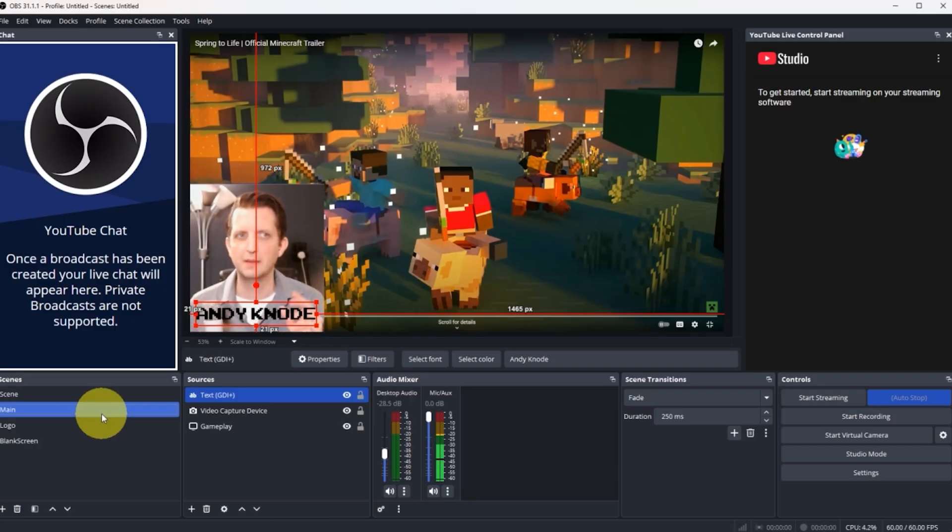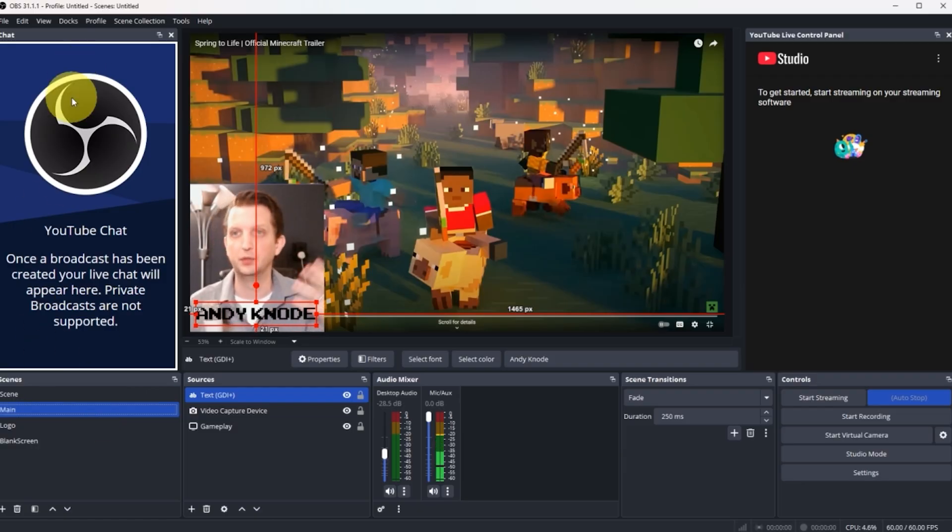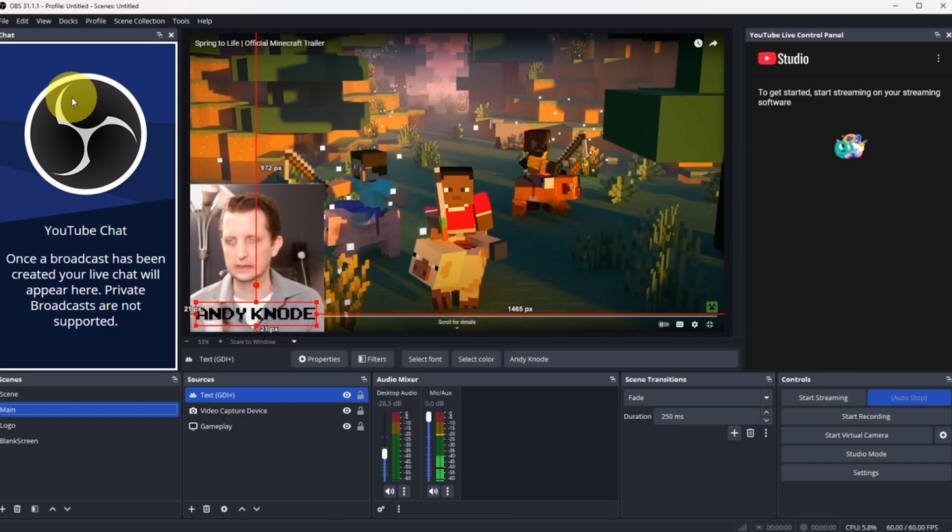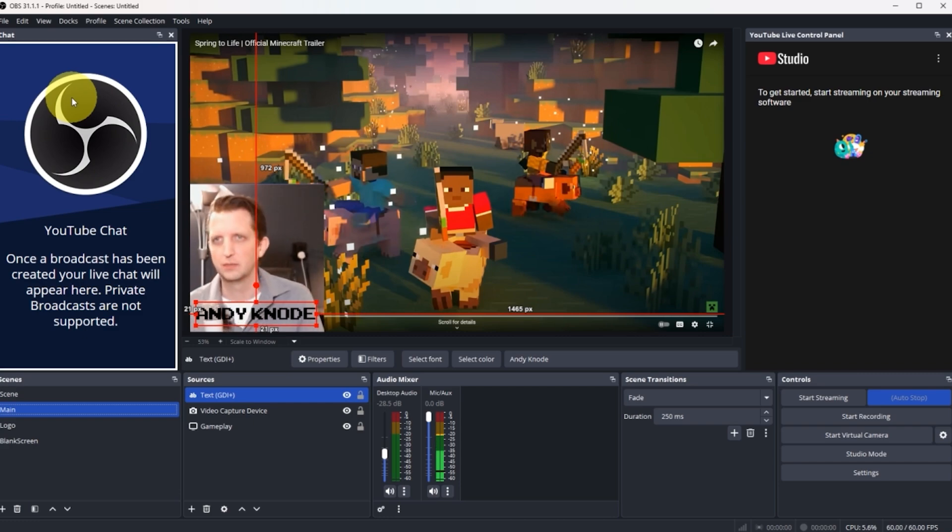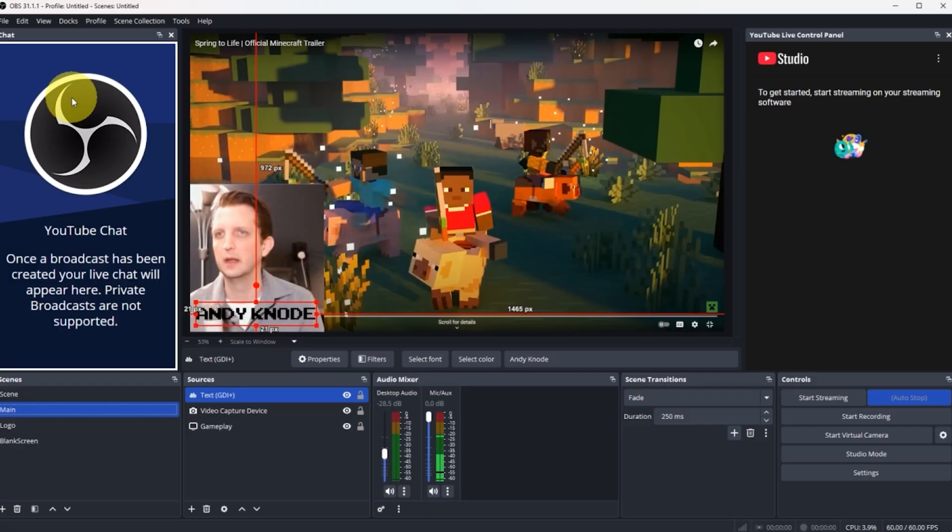So sometimes you'll ask a question and it'll take a while for people to respond to that in the chat just because there's a delay. Sometimes it can be 30 seconds. Sometimes it could be a minute, depending on what your internet speed and all of those kind of criteria are. So I hope you found this very helpful to get started streaming through OBS and I'll see you in the next video.